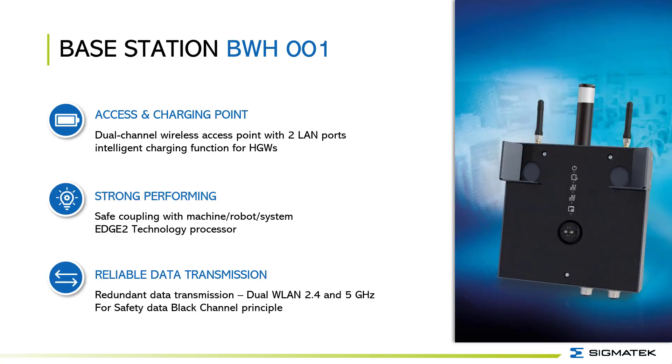The BWH is the access and charging point for the HGW. It provides strong performance due to H2 technology processors. It also provides redundant data transmission with 2.4 and 5 GHz.